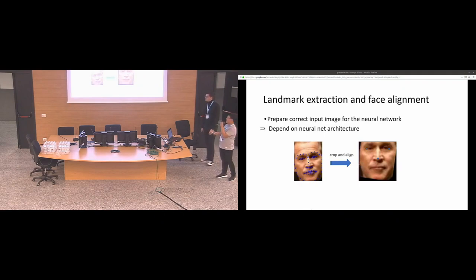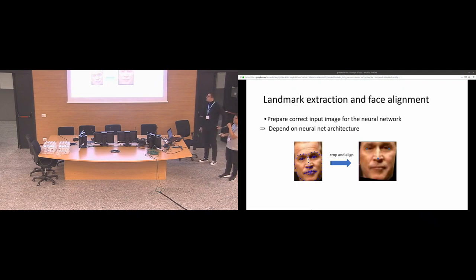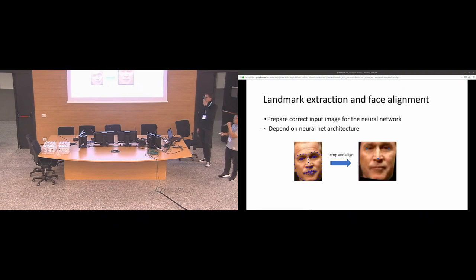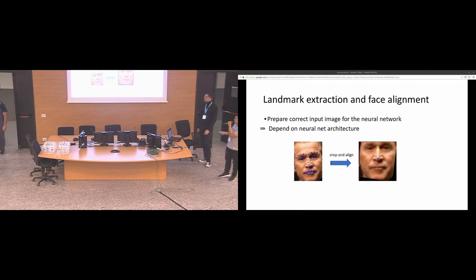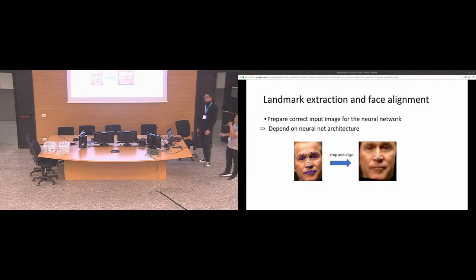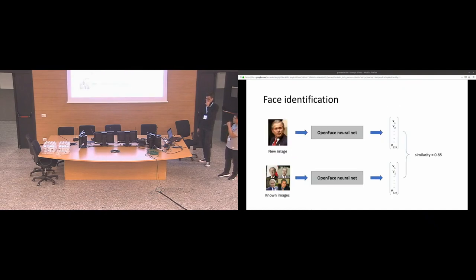Next, for the landmark extraction. Actually, this depends on the neural network. Here we extract landmarks. This is the point of the important region on the face. For example, for the neural network that I used, it is required that the outer eyes and the nose tip are at the special position. So actually, this part depends on the neural network and I implemented it modularized so that you can use it for different architecture of neural network.